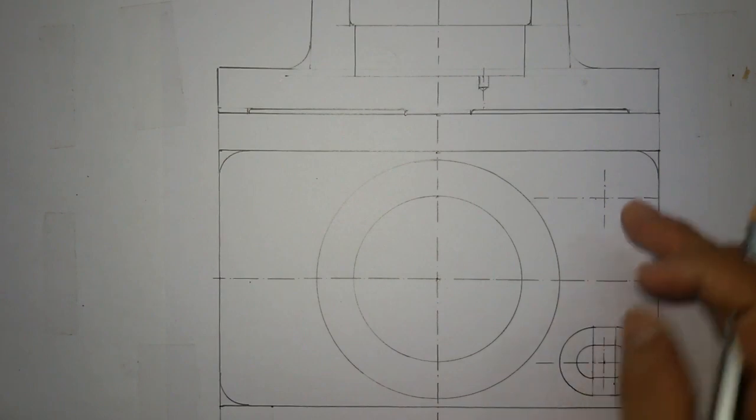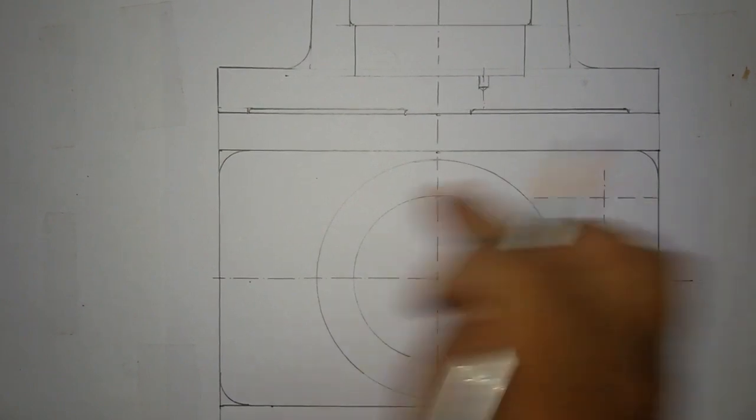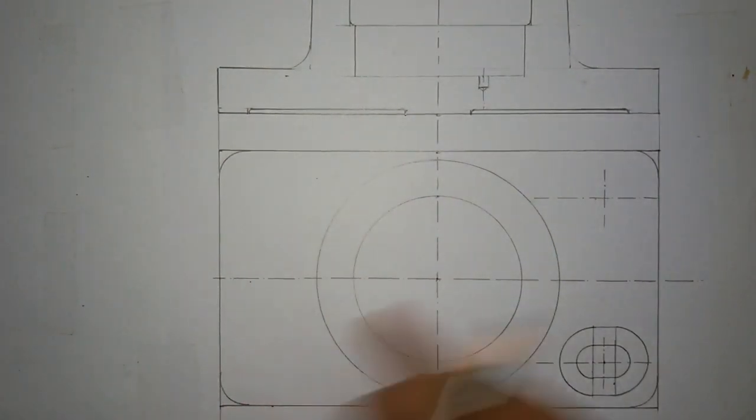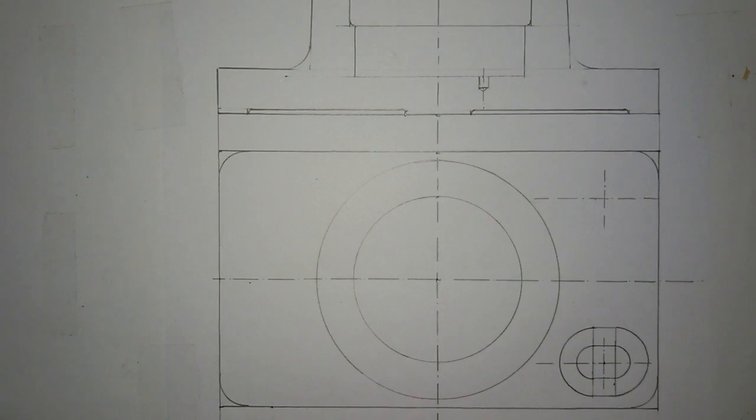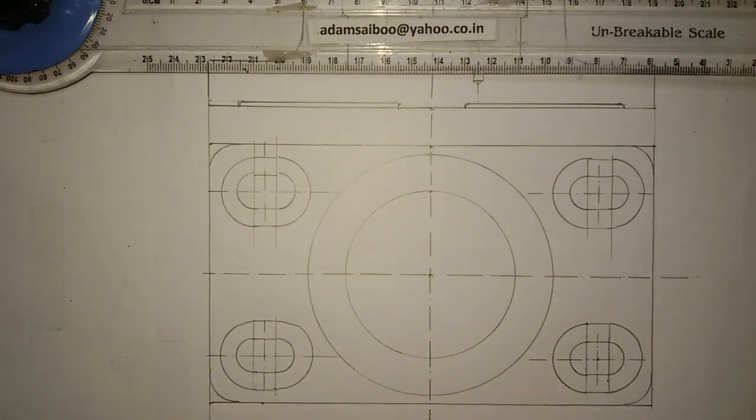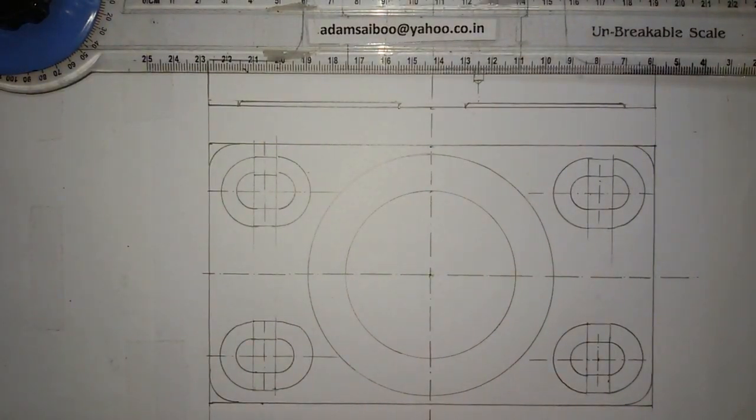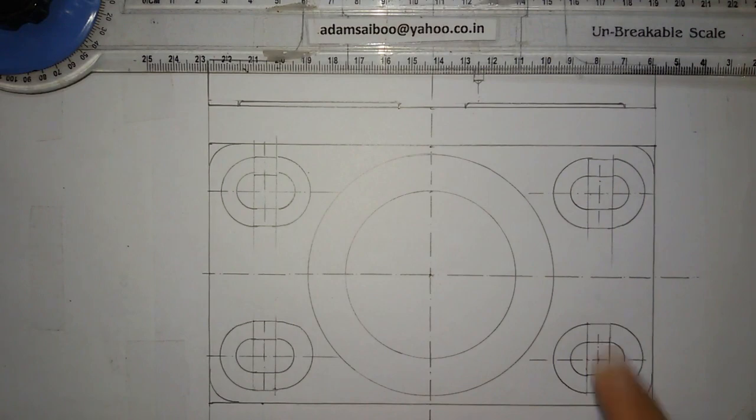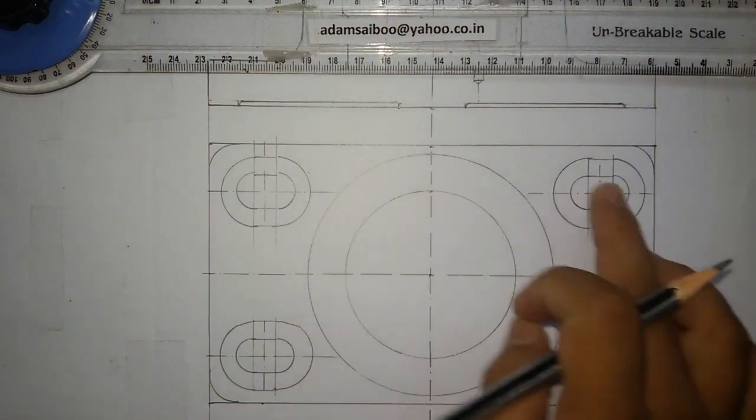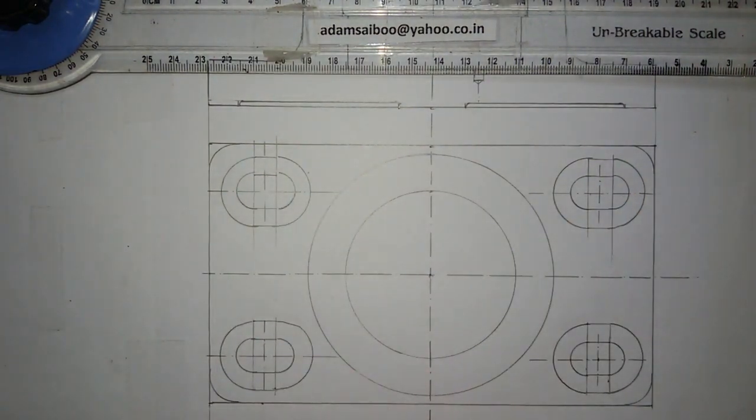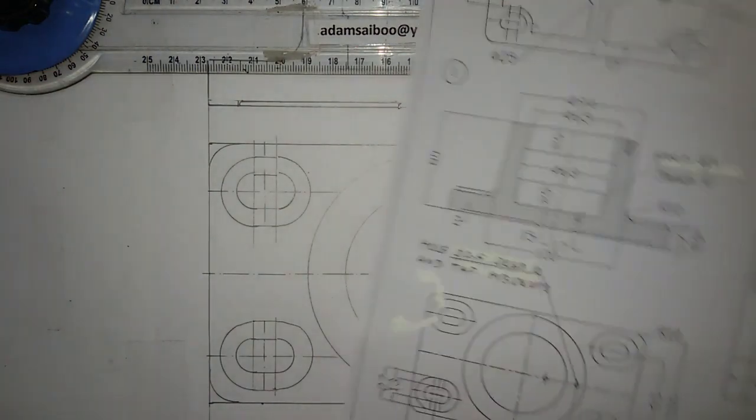Similarly you have to draw here, here, here, all these three points. I have drawn similar to this at another three places.